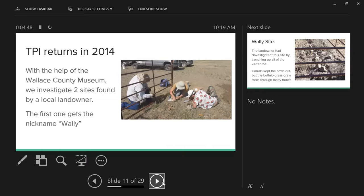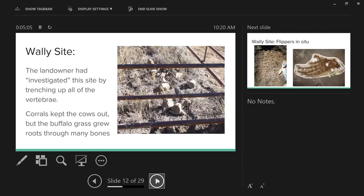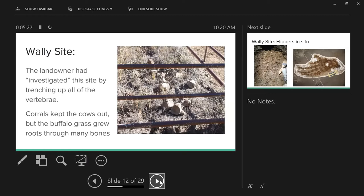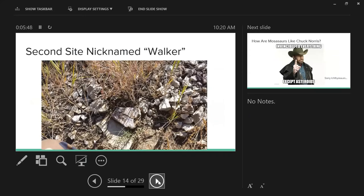Working on these things, you'll notice the dig sites are not what you would normally expect for Kansas material. The landowner at the Wally site had helpfully found vertebrae and trenched out the entire vertebral column and left it on the surface - not ideal, but something we worked with. They put corrals around them to keep cows off. The buffalo grass grew really well and roots penetrated the bones pretty badly - not ideal. When we got there we found flippers in situ. This is one of the forelimbs preserved on the Wally site. It's pretty nice, tells us a lot about the animal's morphology. Looking at the flippers, this is clearly a mosasaurus.